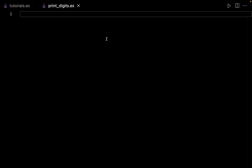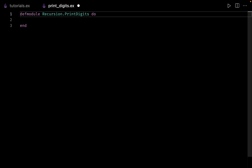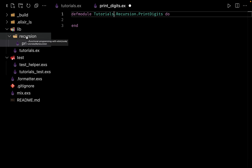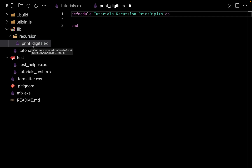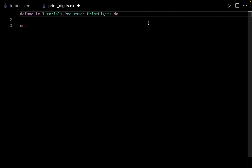All code in Elixir stays inside modules, so the first thing is to define a module for this file. We type 'defmodule' and name it 'Recursion.PrintDigits'. The naming convention is to first include the name of your project — ours is 'Tutorials' — followed by the folder 'Recursion' and the file 'PrintDigits'. Remember this is just a community convention and you can name the module anything you want.